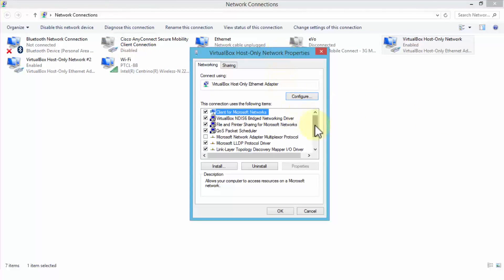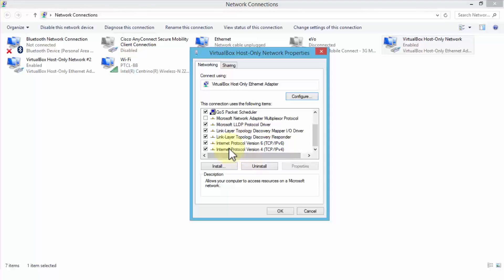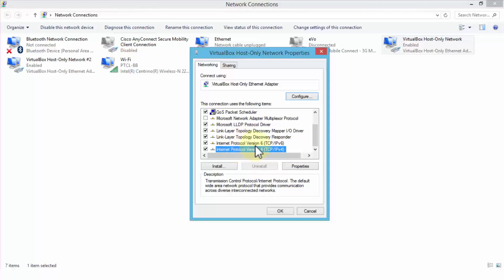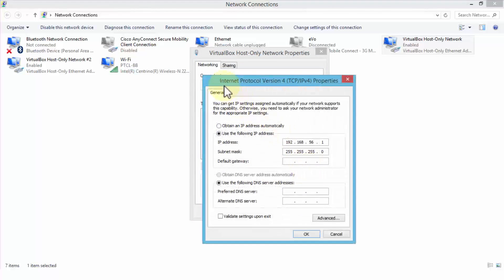If I right-click the VirtualBox host-only network and click Properties, it opens the host-only network properties. Scrolling down, I can see IP version 4 (TCP/IP version 4). Selecting it and clicking Properties brings up the IPv4 properties, showing the IP address assigned to this connection: 192.168.56.1.